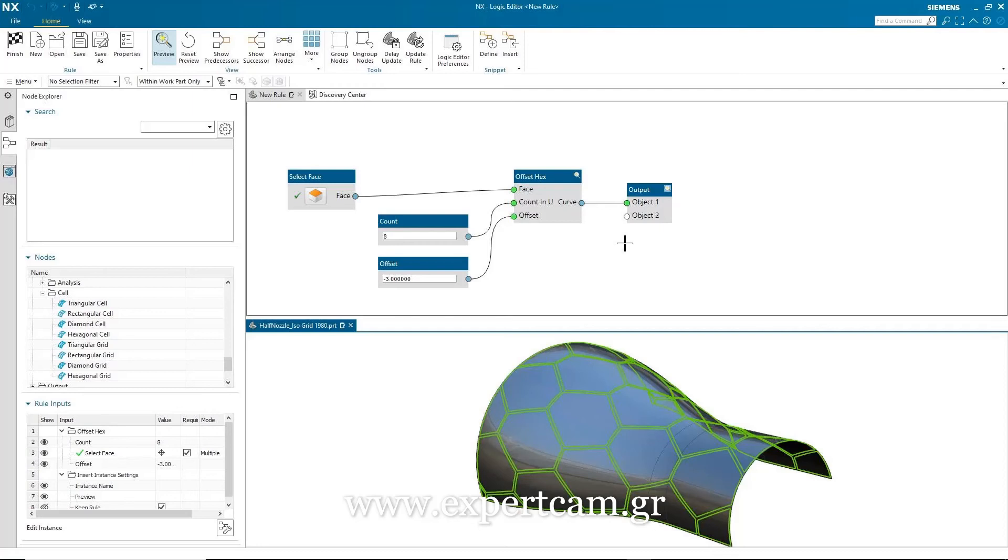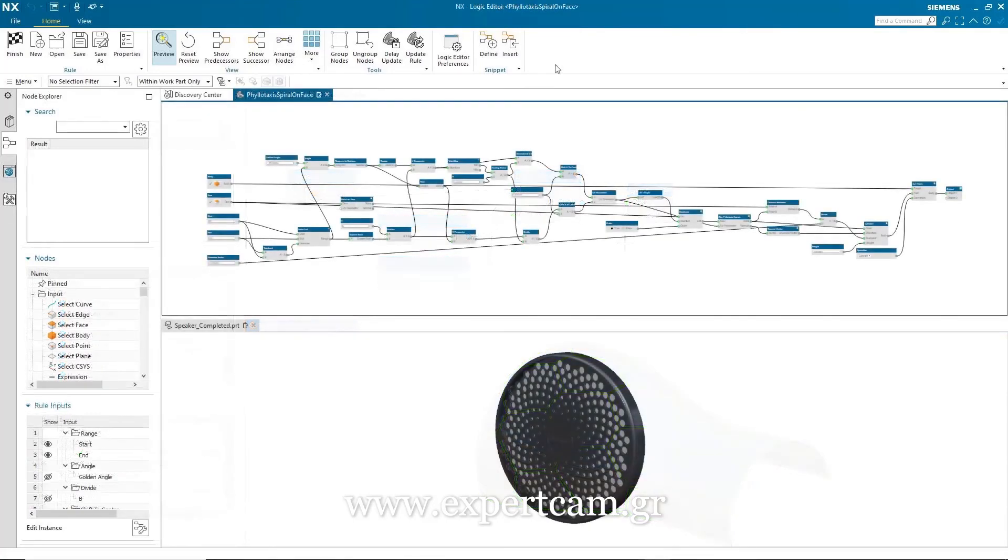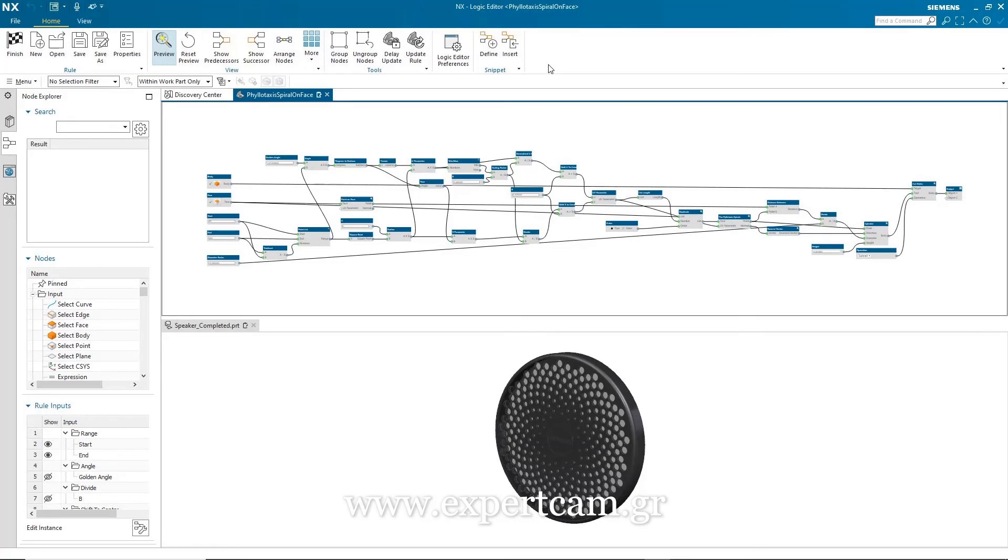Before I end this demonstration, I would just like to show you one more logic editor enhancement. But to do this, I'm going to need a more complex algorithmic rule. In this NX session, you can see the algorithmic rule that defines the whole pattern for a loudspeaker cover. It's more complex than the one we just created and it will allow me to show you the other logic editor enhancement.